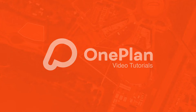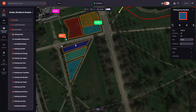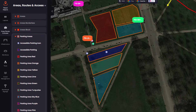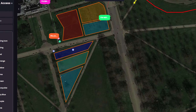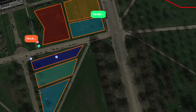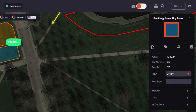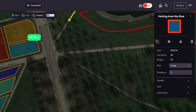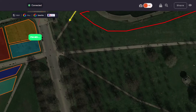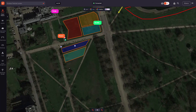Welcome to OnePlan Tutorials. Let's look at how to place car parking infrastructure in OnePlan Studio. Creating safe and accessible car parking spaces in close proximity to your event is essential in laying the foundations for planning a successful event. A good parking and arrival into an event is a critical first impression to make on your clients and should never be an afterthought. With OnePlan, you can create and build car parking spaces in a flexible way.